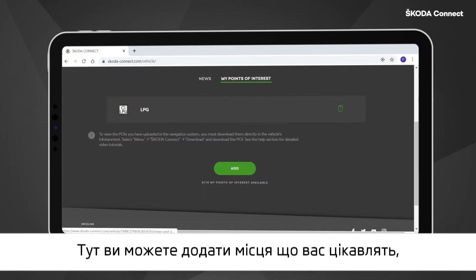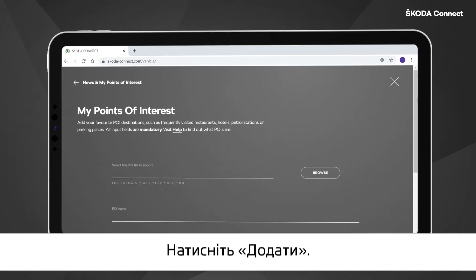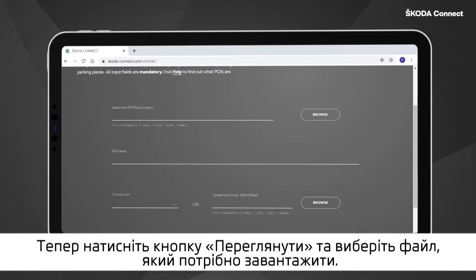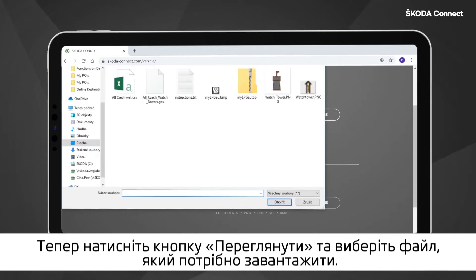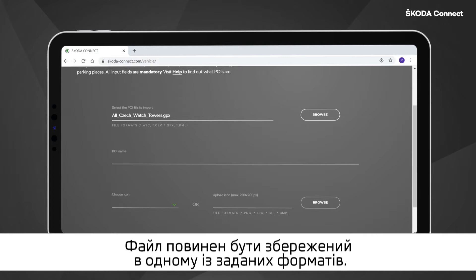Here you can add places of personal interest, downloaded from the internet and saved on your computer. Click on Add. Now, click on the Browse button and select the file that you want to upload. The file must be saved in one of the specified formats.